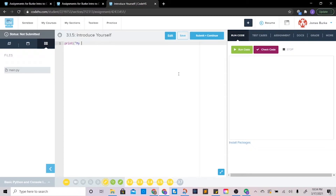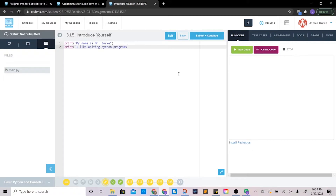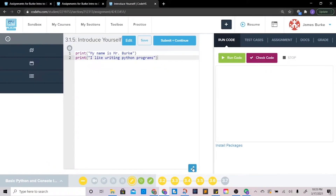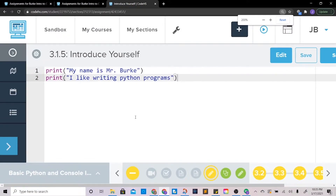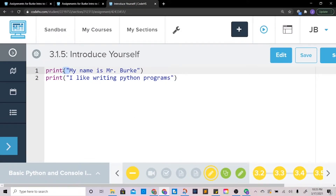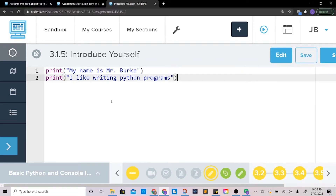This one's easy — we're just going to use a print statement: 'My name is Mr. Burke', and 'print I like writing Python programs.' Whenever you're doing these things, we need to make sure that you have the correct syntax. Note that print is lowercase — anytime you're calling one of these functions it's typically going to be lowercase. Then make sure that you close all of your parentheses, because if you forget to close a parenthesis you will get a syntax error.